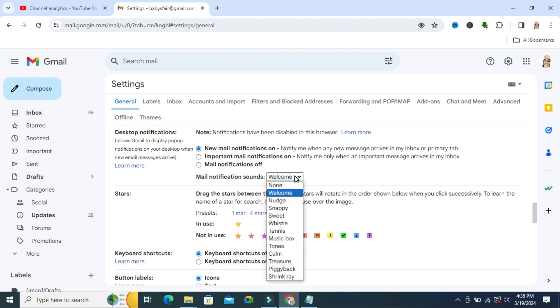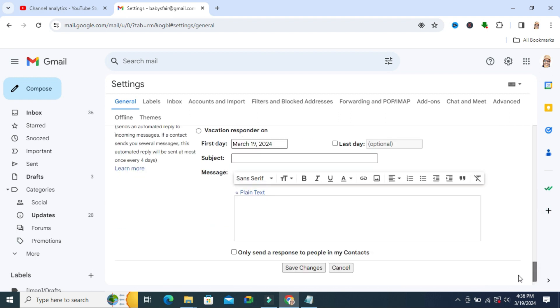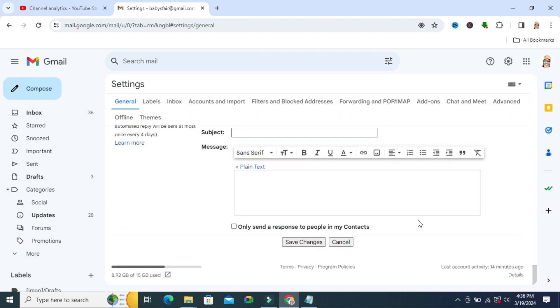If you want to turn off mail notification sound, just click on 'None' here, then scroll down and click on 'Save Changes'.